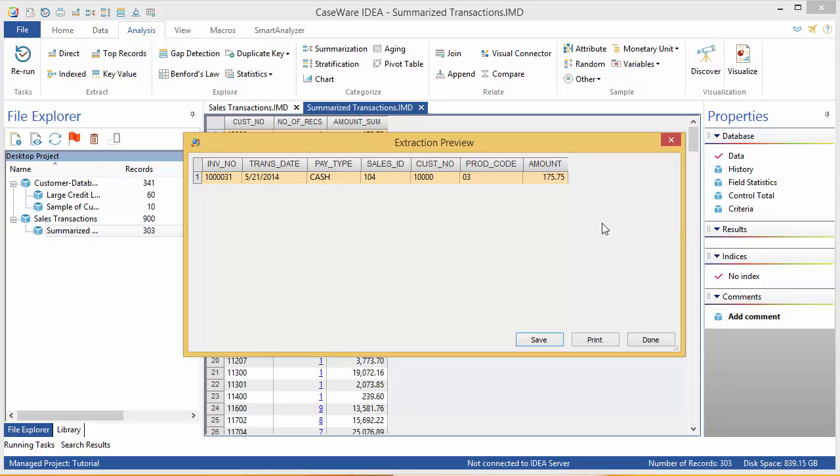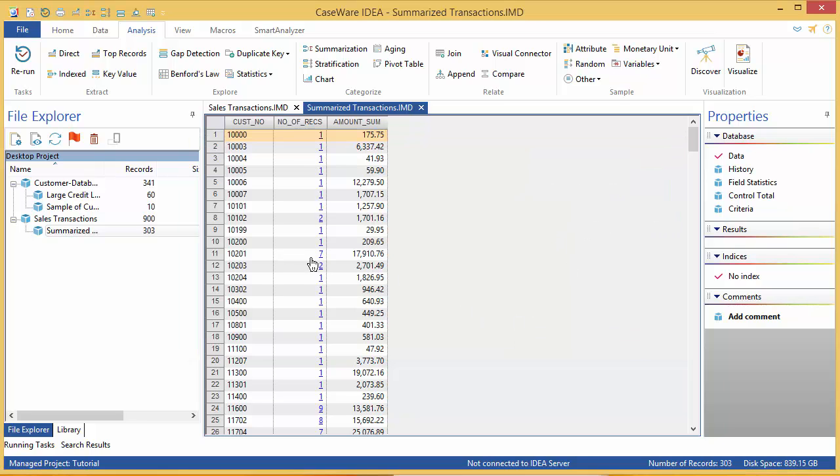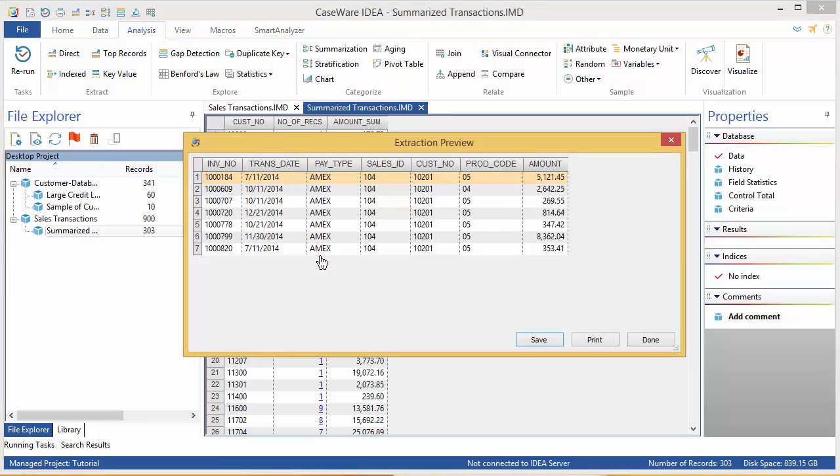So this is the record for the first customer, and these are the records for this customer. If I find someone who has particularly interesting information, I can save the details as a new database. I can print them if I wish, or I can close the window by clicking Done.